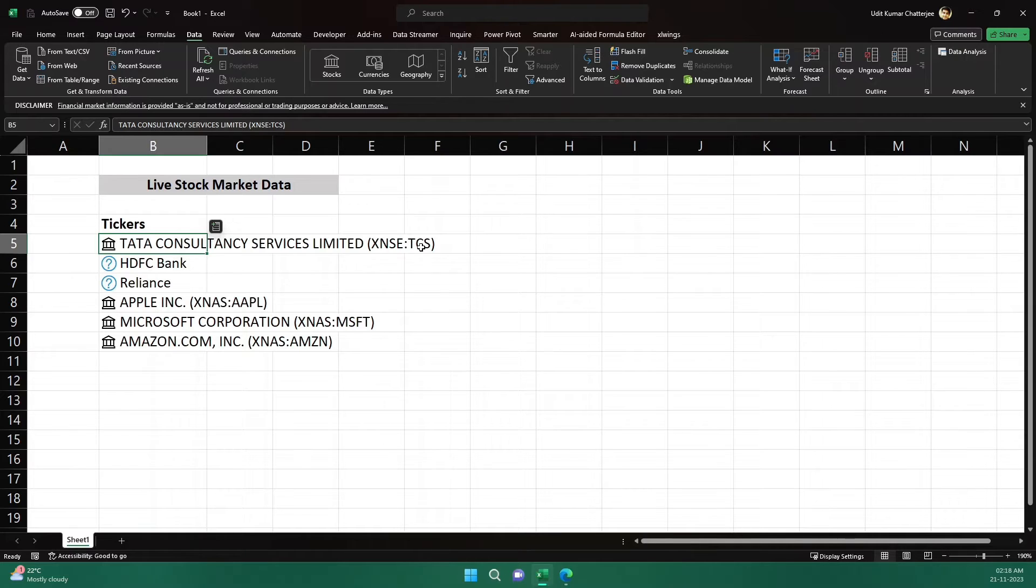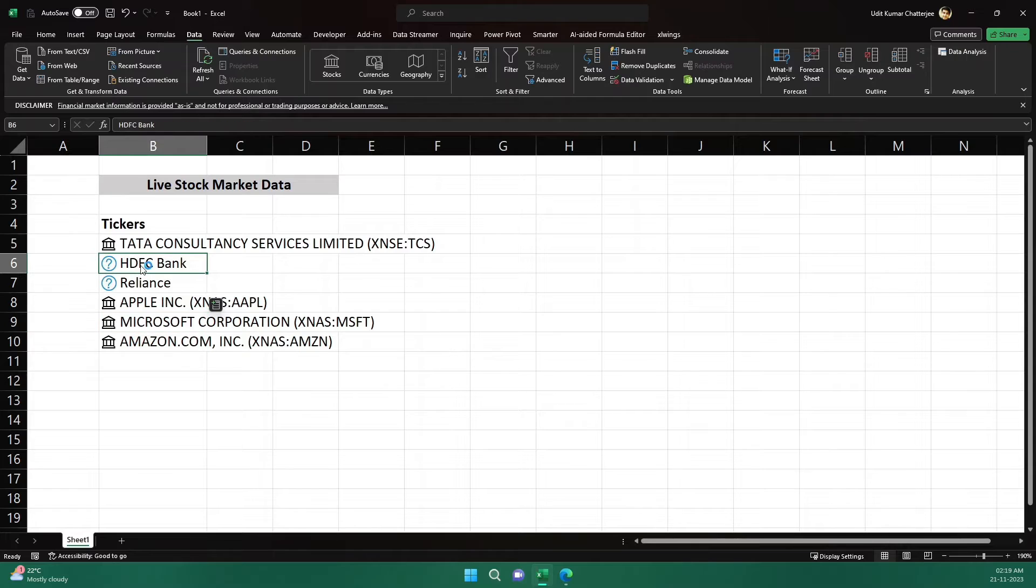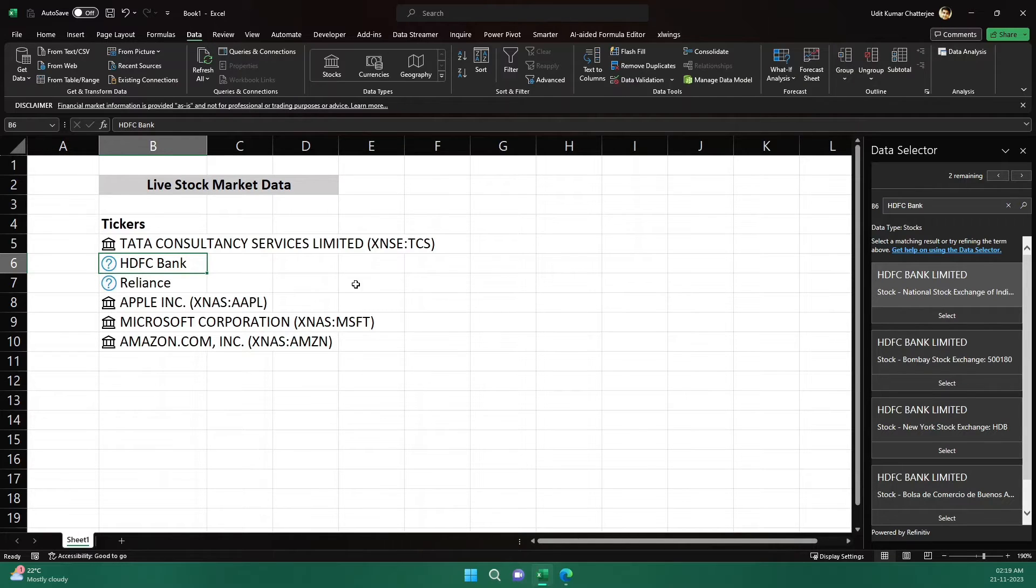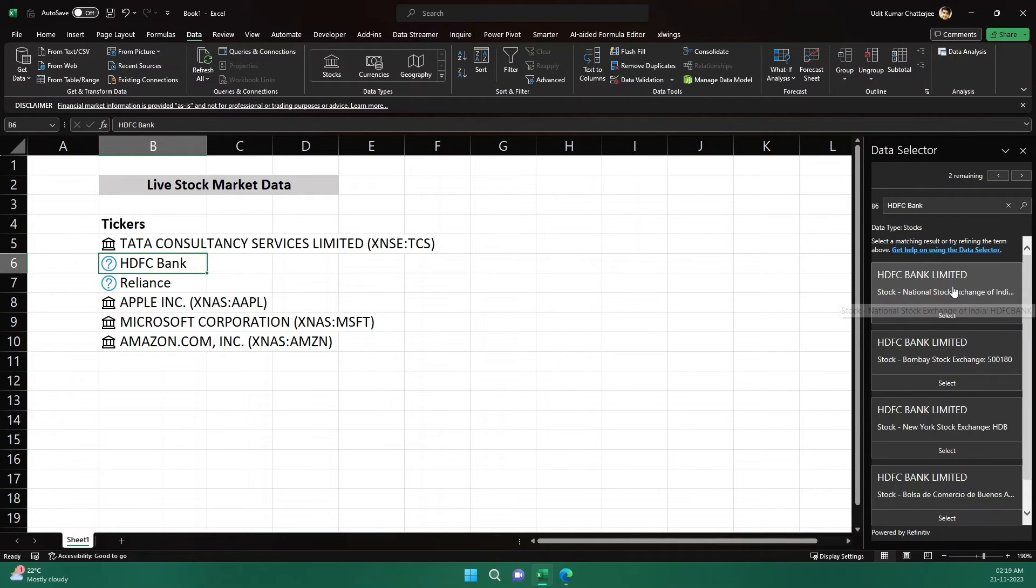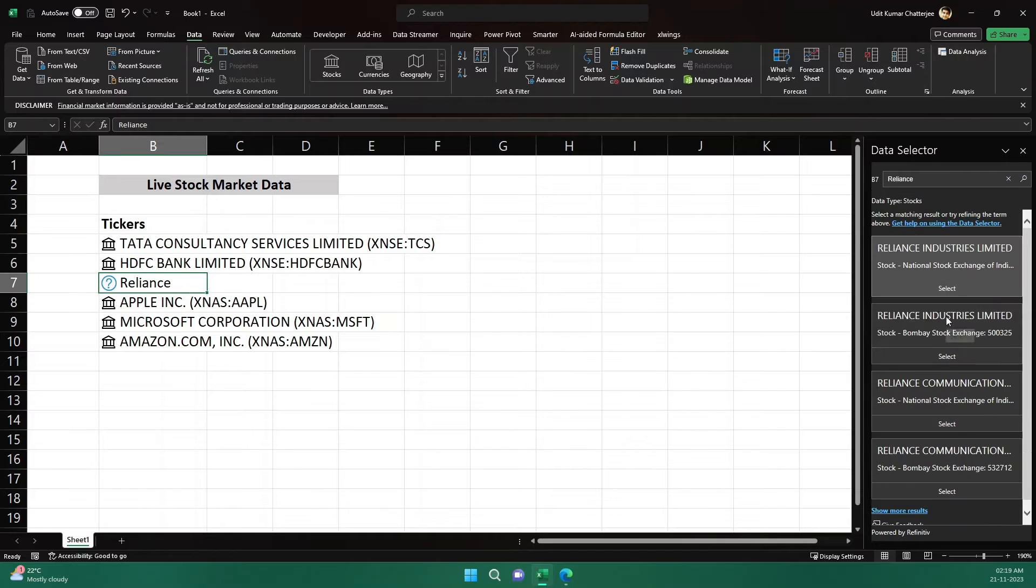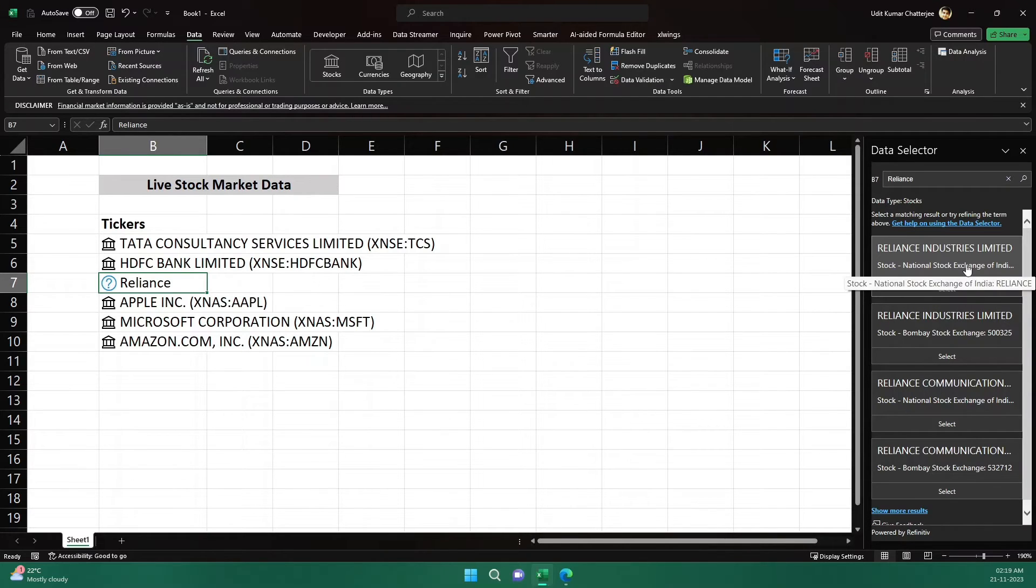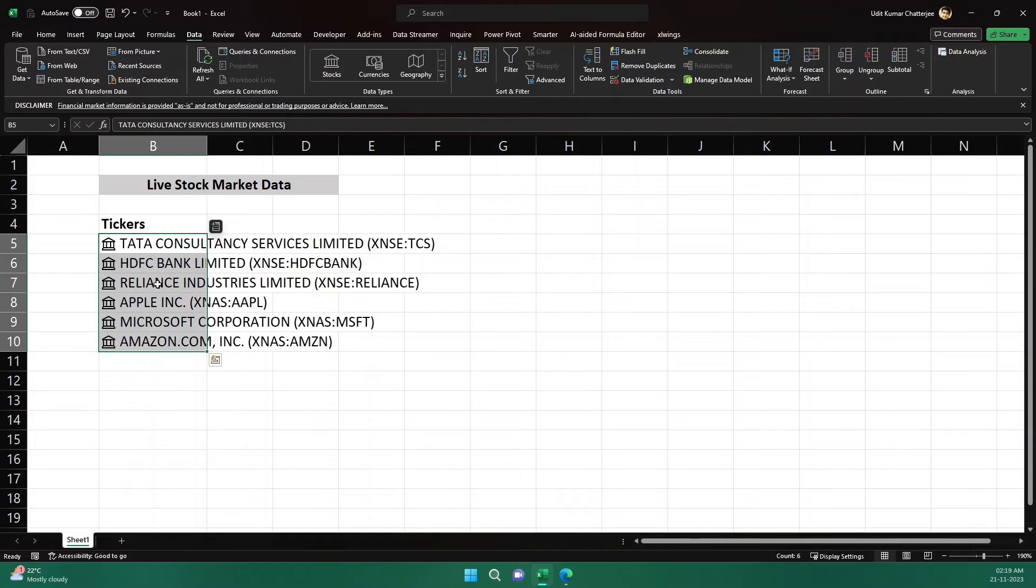Now here we see two question marks, so that means the native AI capability of Excel could not identify it clearly. But as you can see, it is giving us a suggestion in this pane from where we can select. Now I know that this is HDFC Bank which is this one, National Stock Exchange, so I will click on select. Similarly, Reliance, it is saying do you want this National Stock Exchange of India Reliance Industry Limited? Yeah, I need this one only, so I will click here select. Now you see I got all the names of my stock along with their tickers and with some icon.